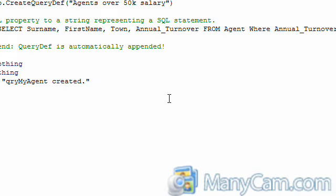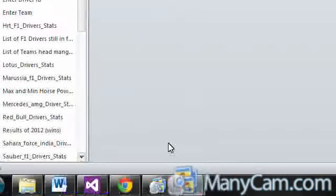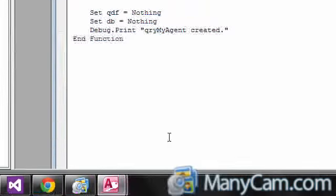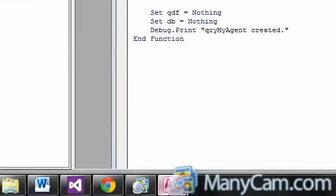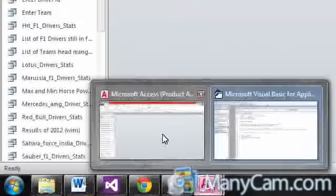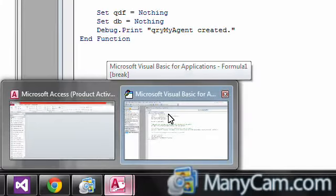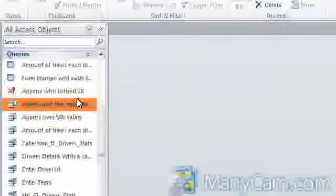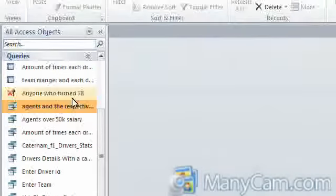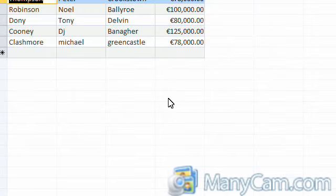So when we open our access, we should find that all the agents that have a salary greater than $50,000 should appear. So here we are. There is the list of agents.